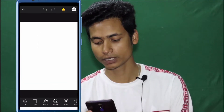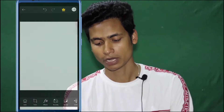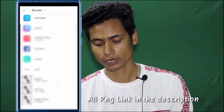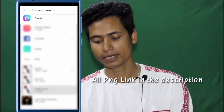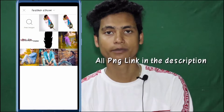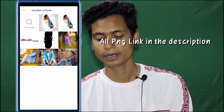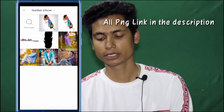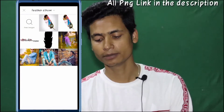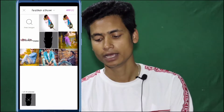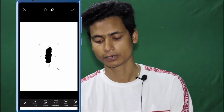I will go to the add photo option. I will add PNG to the PNG. After you can see this, I will add it.